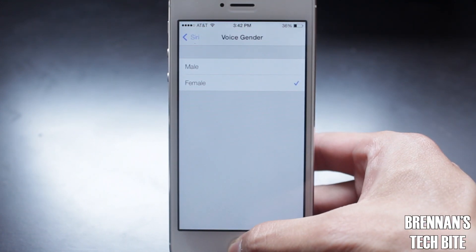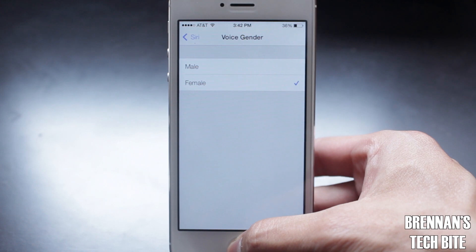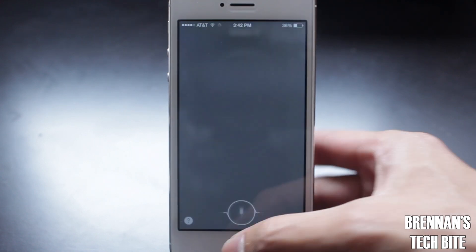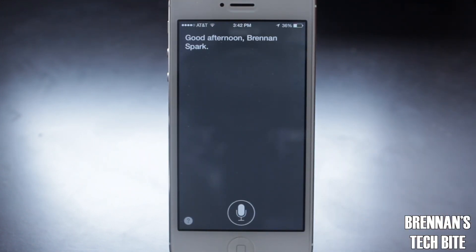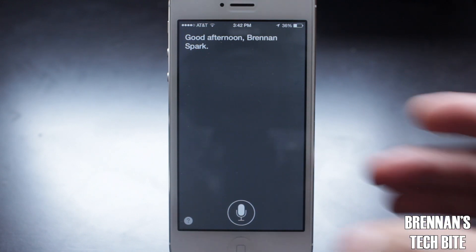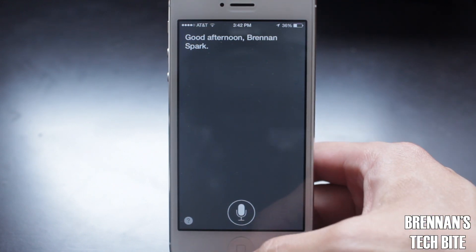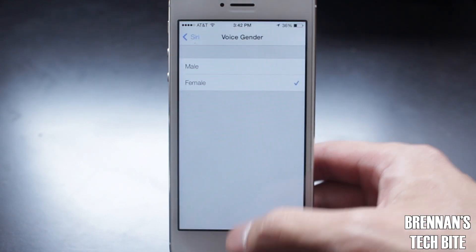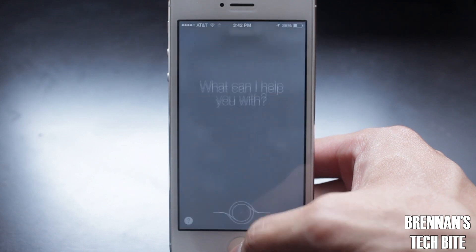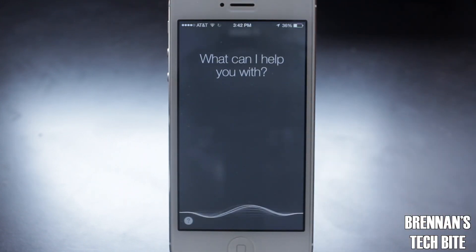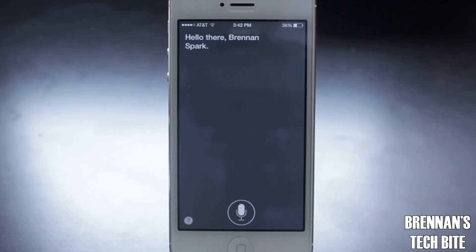So this is what the female voice sounds like. And then this is what the male voice sounds like.